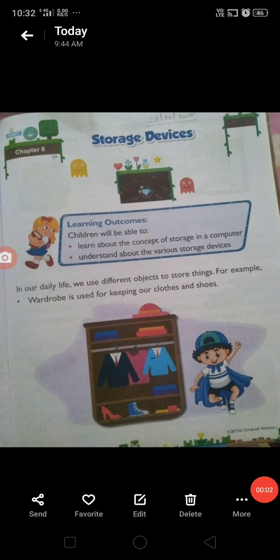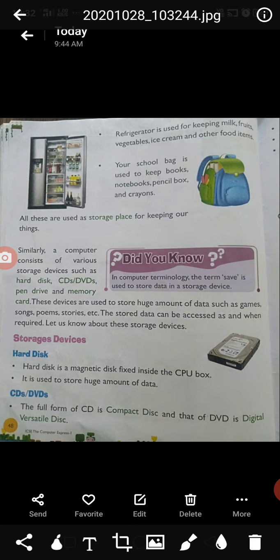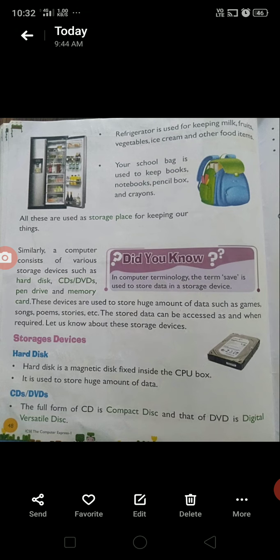Good morning kids, today we will start our new chapter — Chapter 6: Storage Devices. In our daily life, we use different objects to store things. For example, we use a wardrobe for keeping our clothes and shoes, a refrigerator for keeping milk, fruits, vegetables, ice cream, and other food items, and your school bag is used to keep books, notebooks, pencil box, and crayons. All these are storage places for keeping our things.